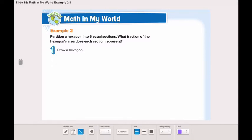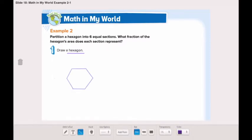First, we need to draw a hexagon. What is a hexagon? It's a polygon that has six sides and six angles. Here I drew a hexagon.